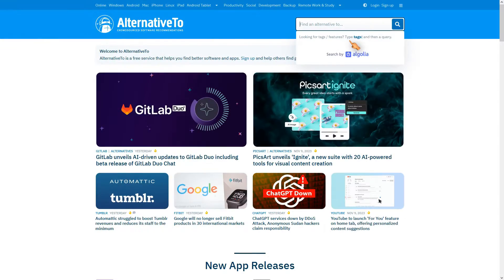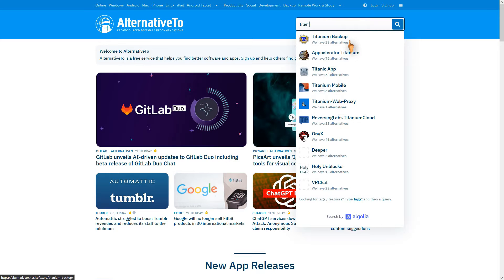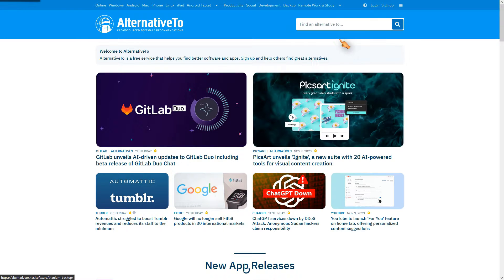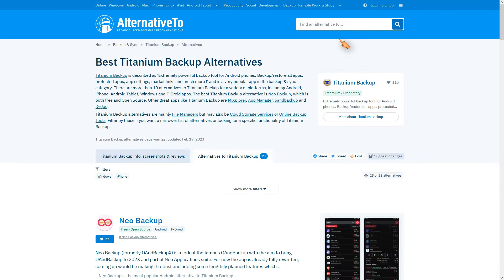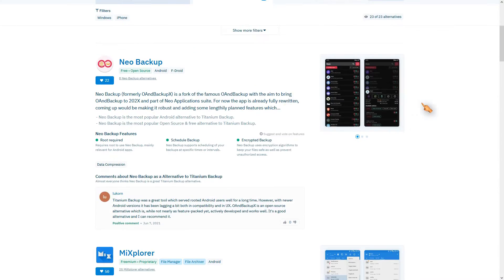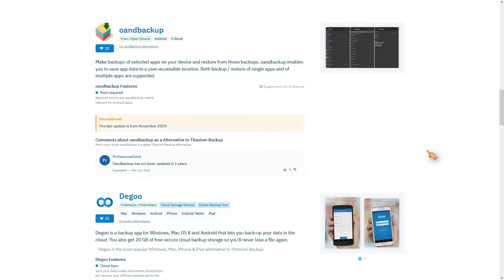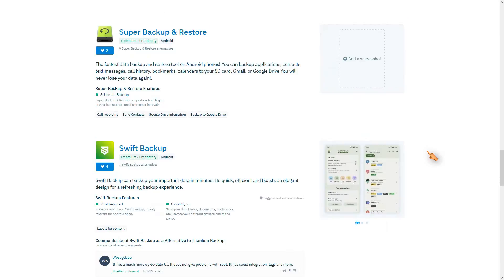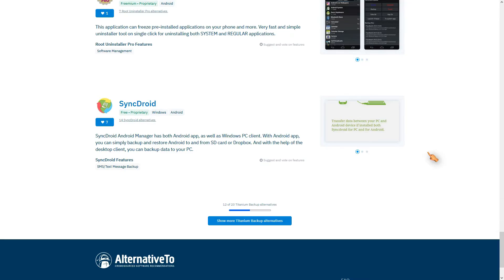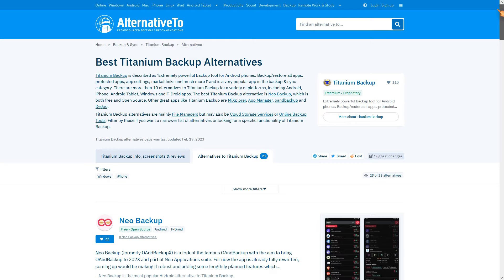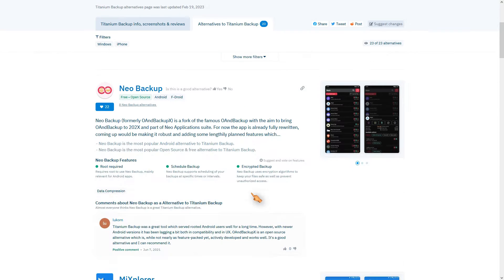A good website for this is Alternative2, where you can find alternatives to almost any program. I have tested most, if not all, of the alternatives listed. Ultimately, the first program listed, Neo Backup, is the best.